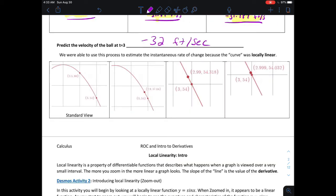In this process, we started to narrow in our focus from a window where the distance between two points was a half a second. As we made these points closer together, we narrowed in on a singular point. The reason we were able to do this was because the curve is considered locally linear — as you zoom in on the point of focus, the curve starts to look more and more like a line. The way we predicted the velocity was using the average rate of change, the slope formula from algebra 1.